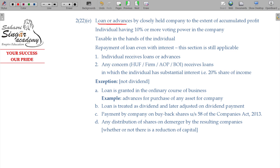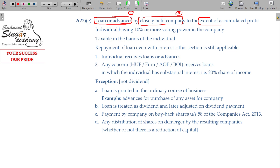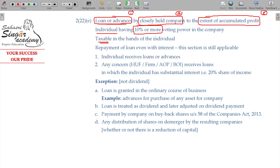Summary: Loan or advances by a closely held company, to the extent of accumulated profits, will be considered as deemed dividend under Section 2(22)(e). Taxable in the hands of an individual having 10% or more voting power in that company. Even though repayment of loan — even with interest — this section is still applicable.